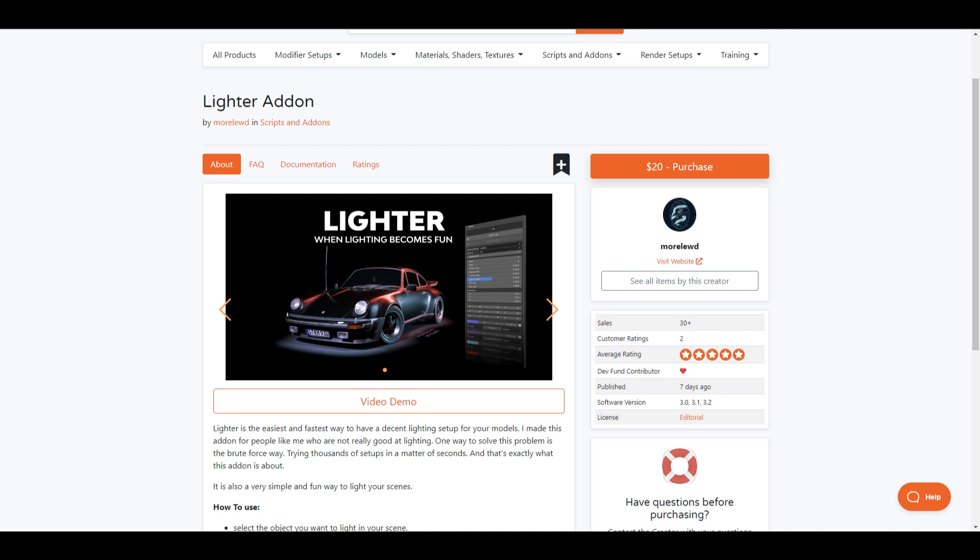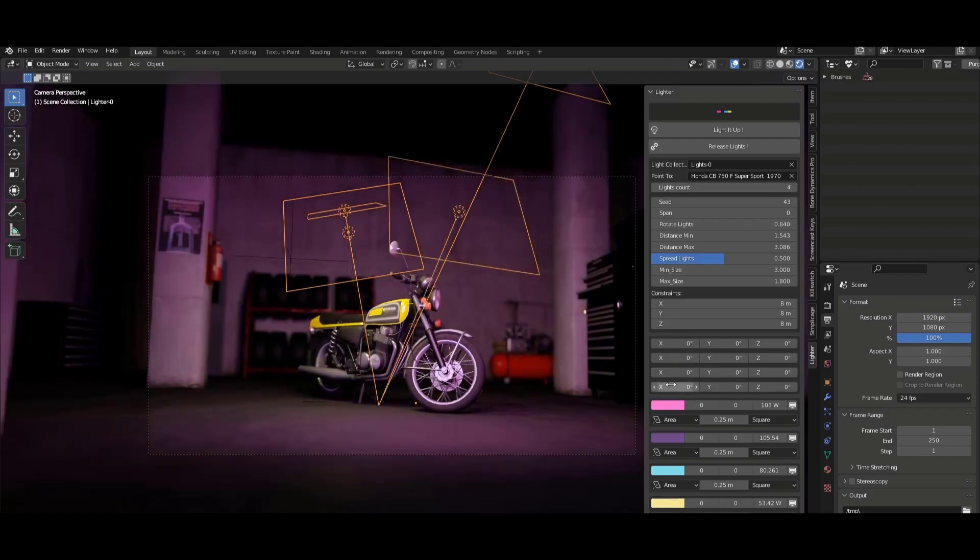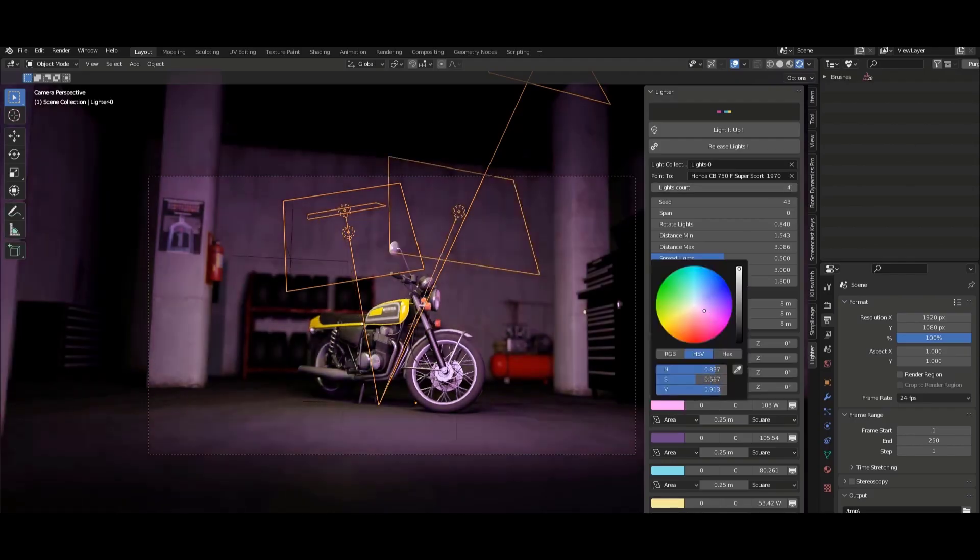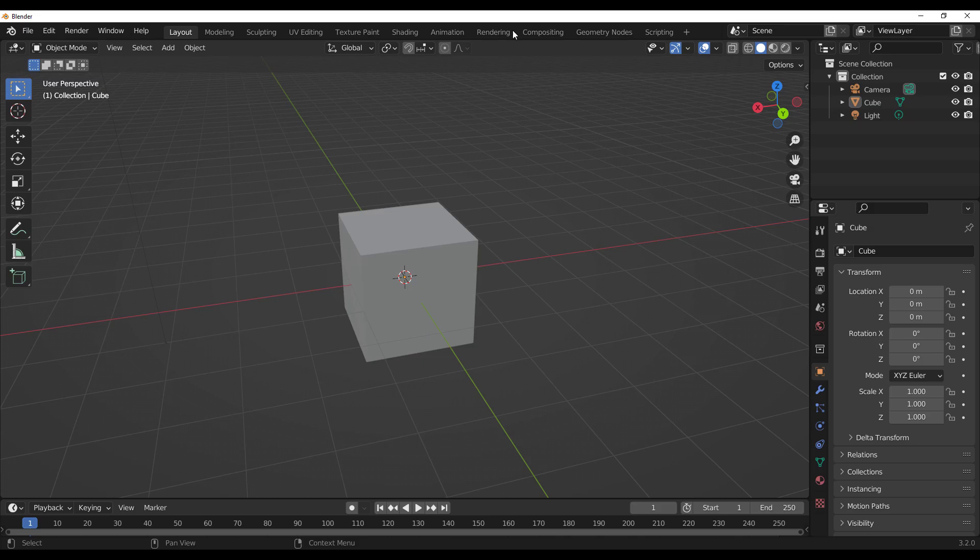This is more targeted towards product lighting. For those who'd like to get this, there's also going to be a link in the description that will bring you right here where you can download this and start playing with it. How this works is super easy.